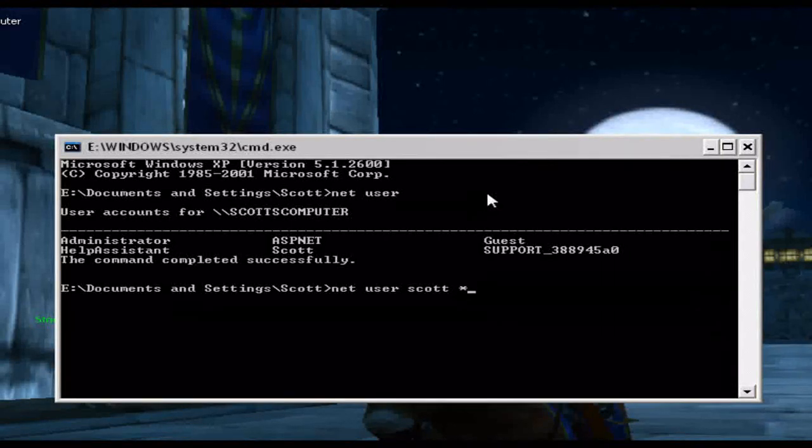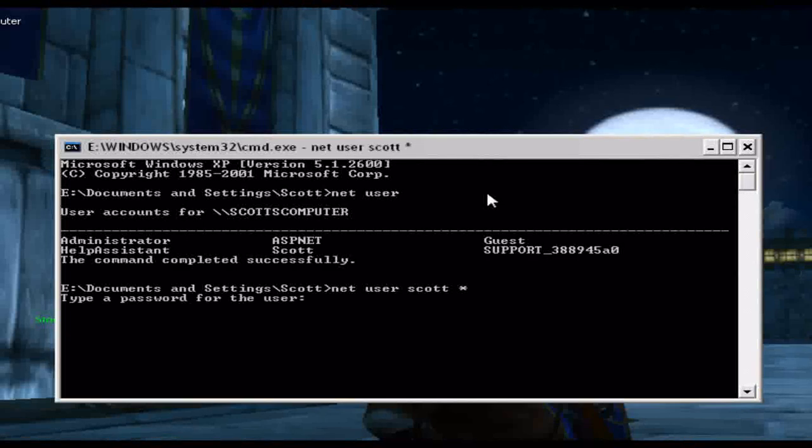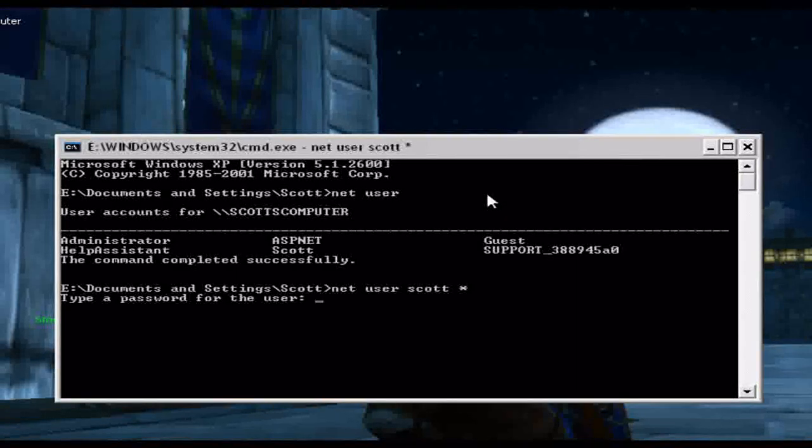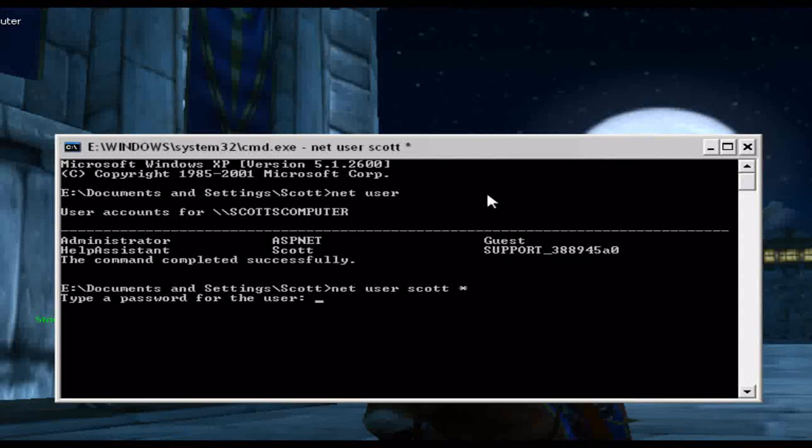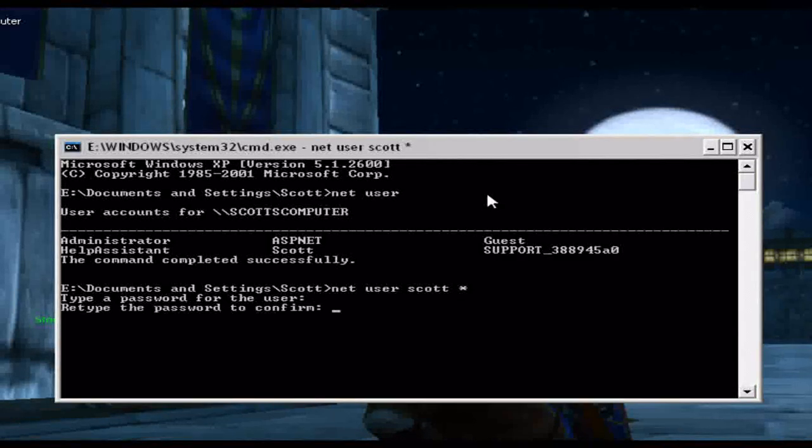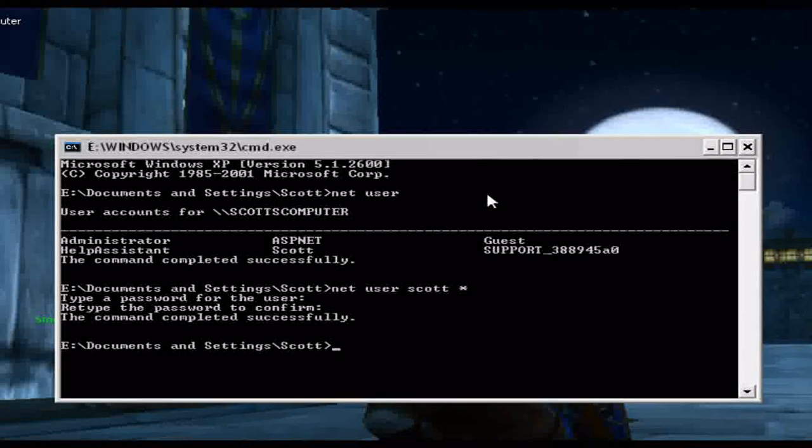And then press that asterisk, yeah I think it's asterisk, and then you can type in a new password, and it's done.